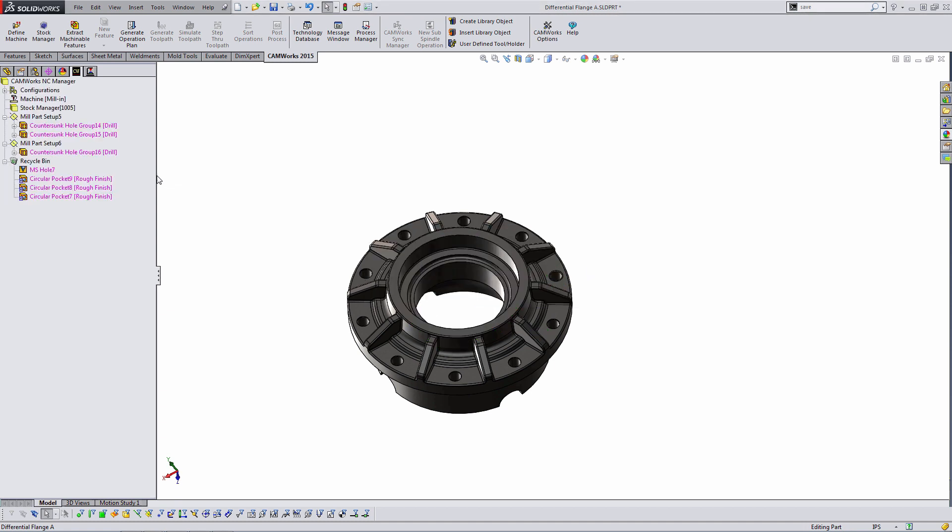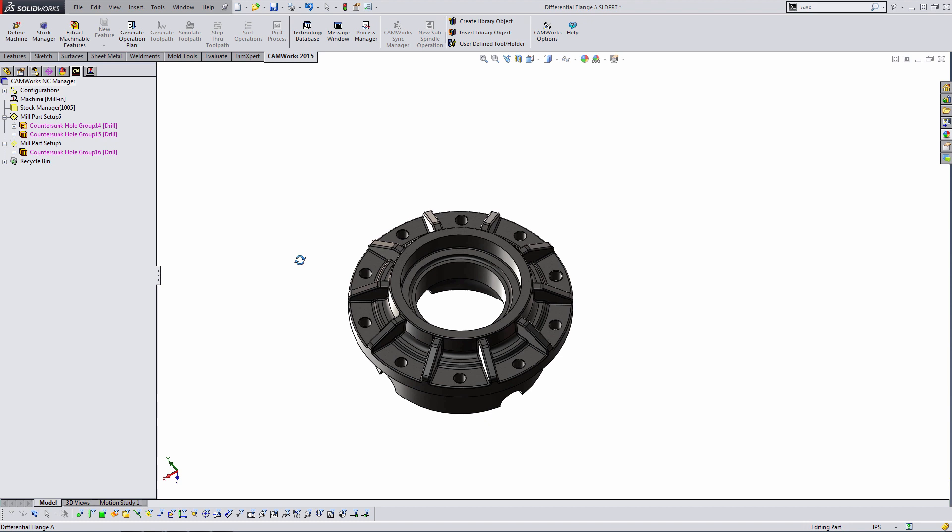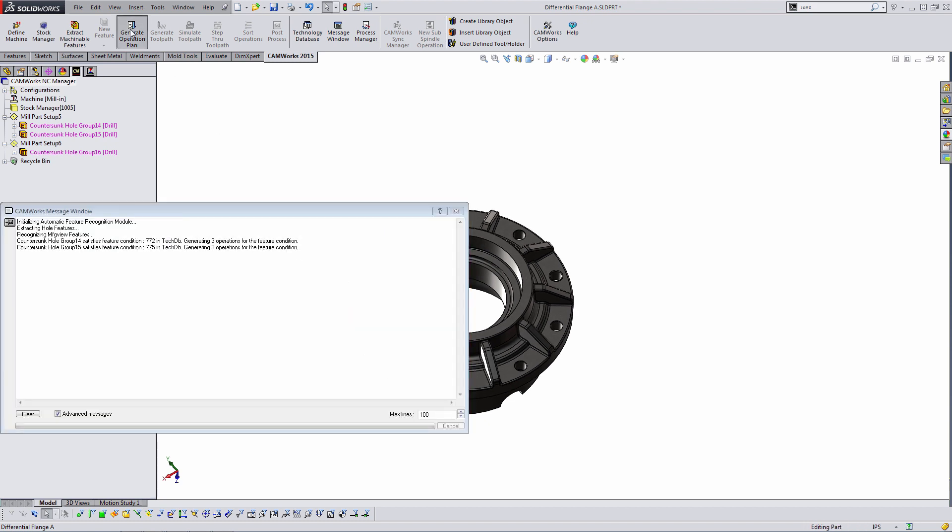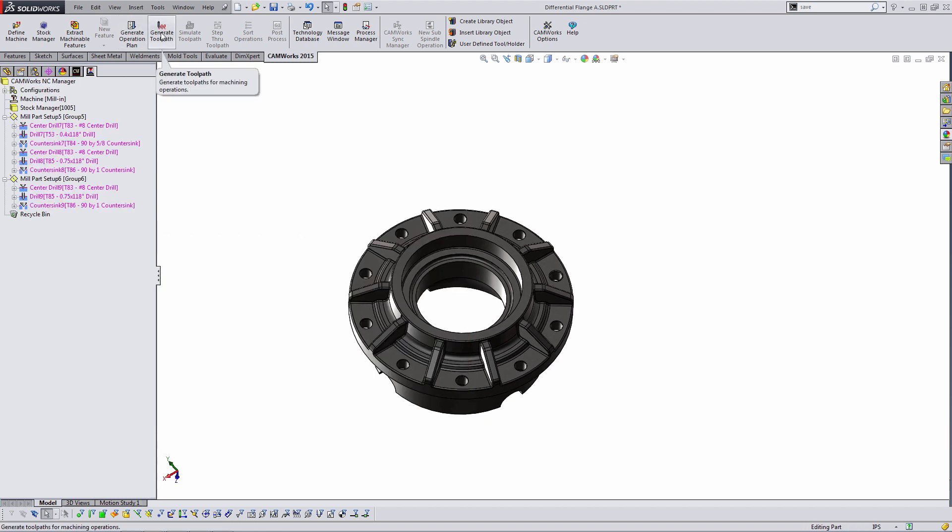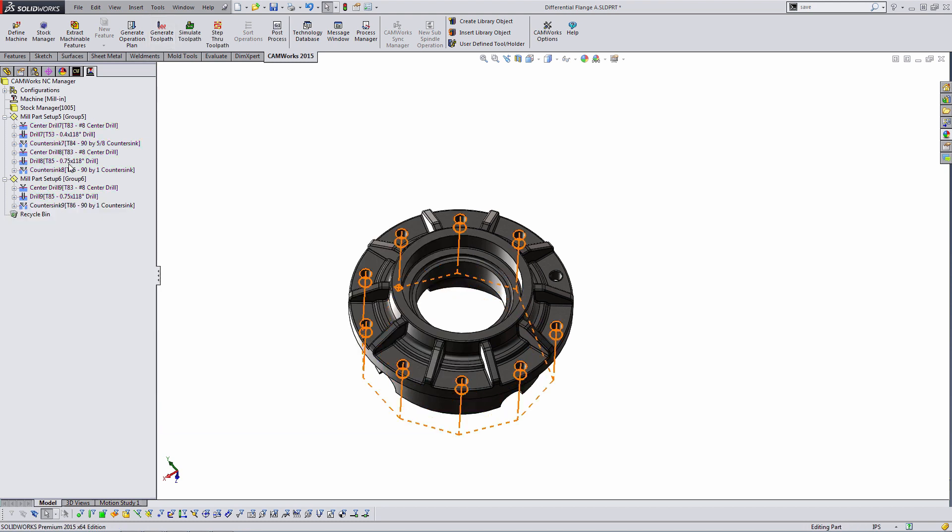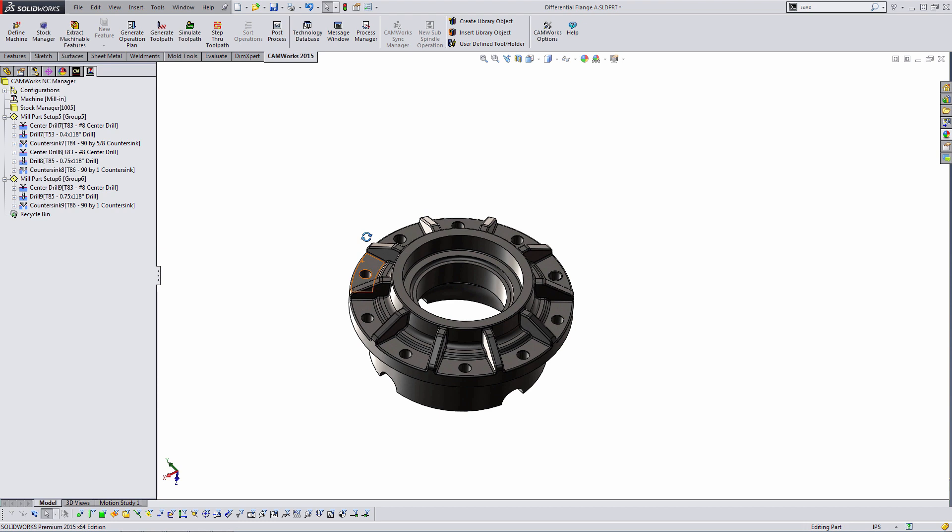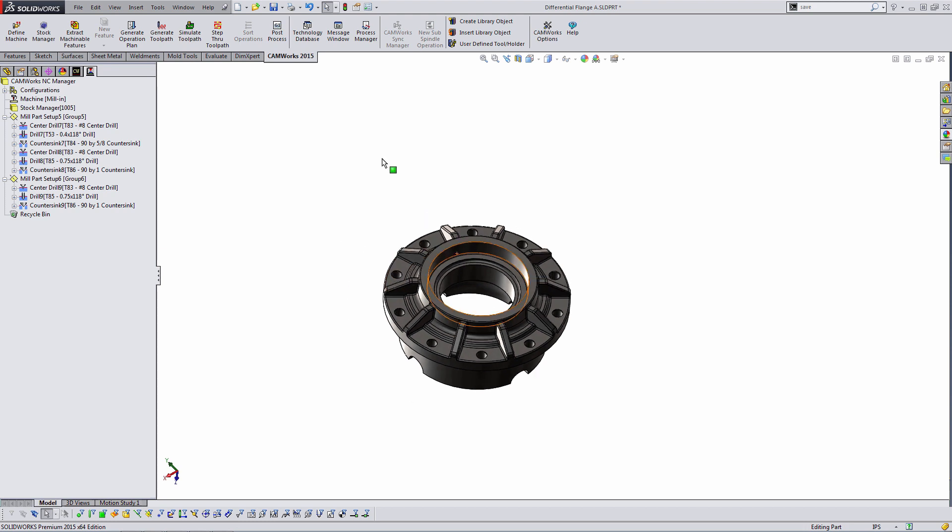So I just highlight and hit delete on those and we have some countersunk holes. We're going to go ahead and generate an operation plan and generate a toolpath on here. So we have some toolpath on these holes now. That was fairly quick, fairly painless. When I go to simulate this...